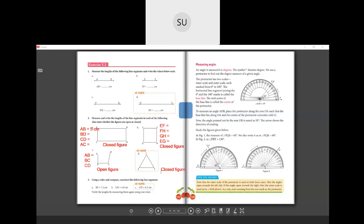For the last question, use a ruler and compass to construct the given line segments, then verify the length by measuring them again with your ruler. This was all about the length of line segments. In the next class we will see how to measure and construct angles. I'll see you all in the next class — thank you.